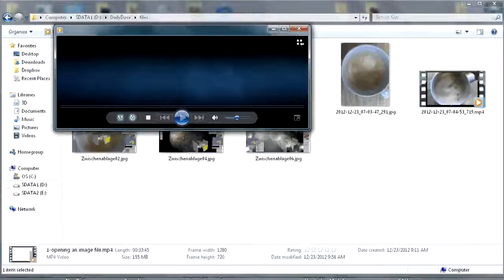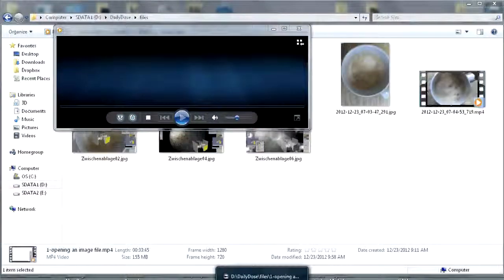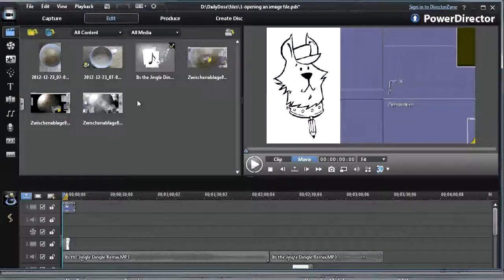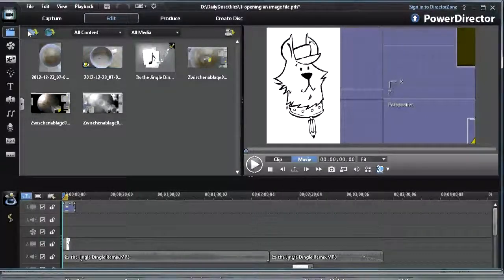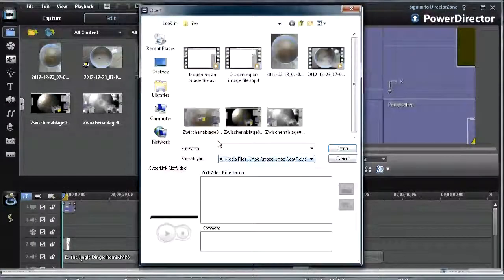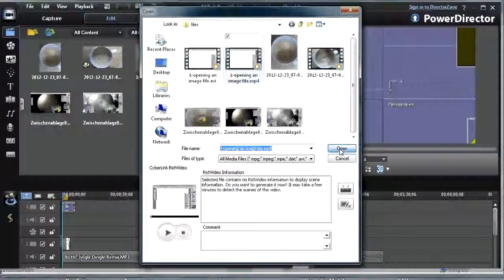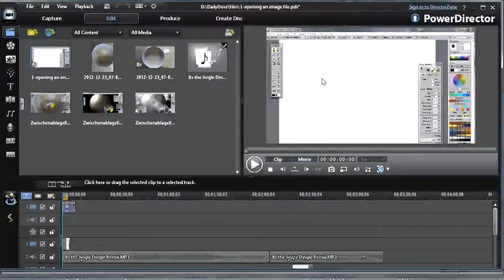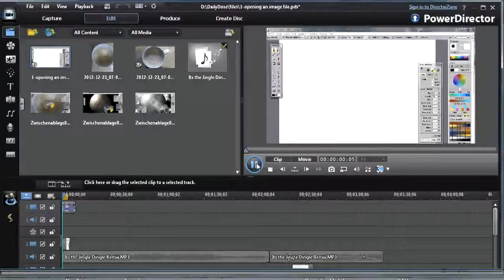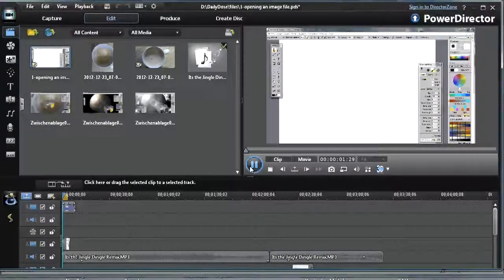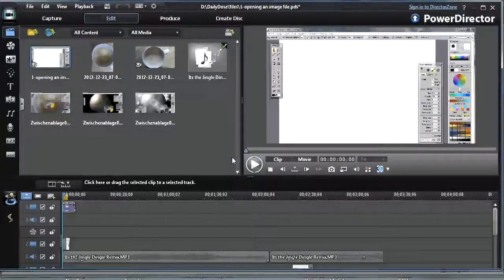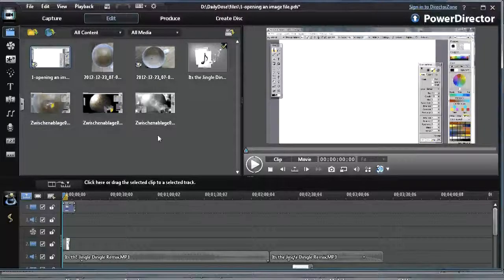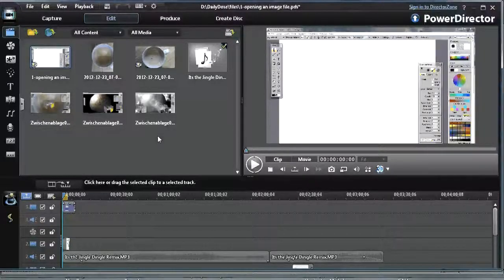There it is, PowerDirector. If I go to that and look for that mp4 file that we just created, I add this to my collection of tools and sure enough, there it is. It shows and plays just fine.